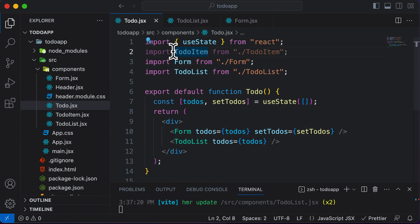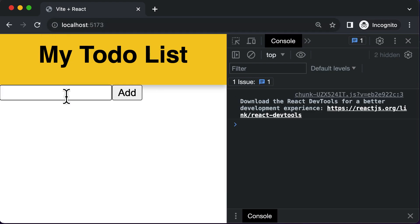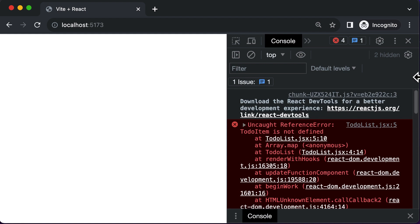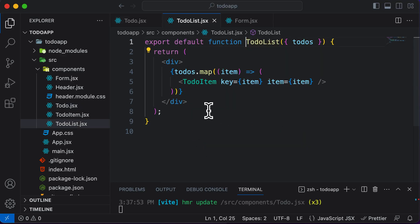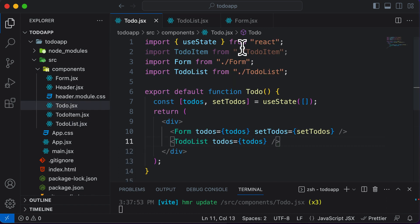After saving all the code and refreshing, the application should work fine. But adding 'lunch' still shows an error: TodoItem is not defined. Inside TodoList, we are using the TodoItem component but haven't imported it — it was imported in the old location.